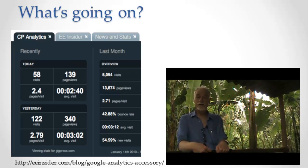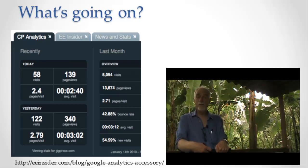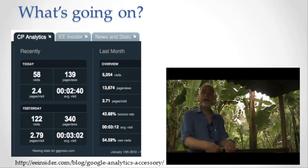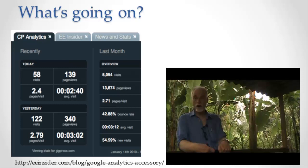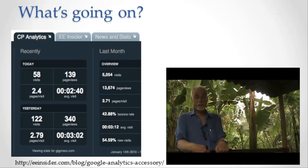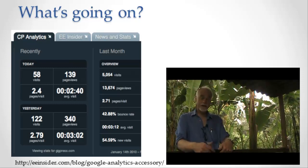all of those different kinds of things that tell you the status, the current status of your car. Here we have dashboards that tell us the current status of our site.